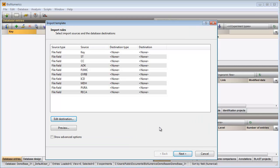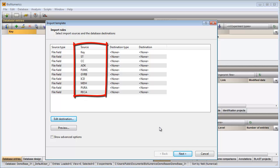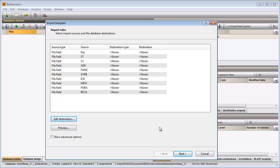In this step I need to define the import template for my data format. The column names found in the Excel file are listed under the column Source. In this grid I can choose what information from the Excel file I would like to import into my database.